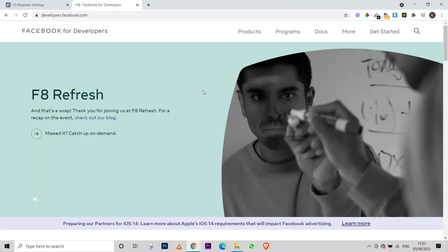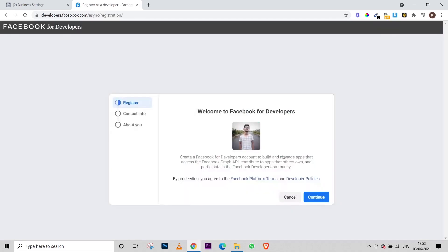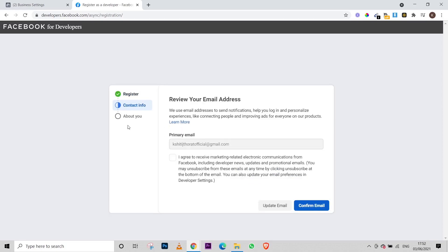To make that button clickable, you just have to go to this website: developers.facebook.com. After that, you have to click on 'Get Started,' and then you have to register your profile on Facebook. You just have to click on 'Register,' and after that you'll get to the next page.